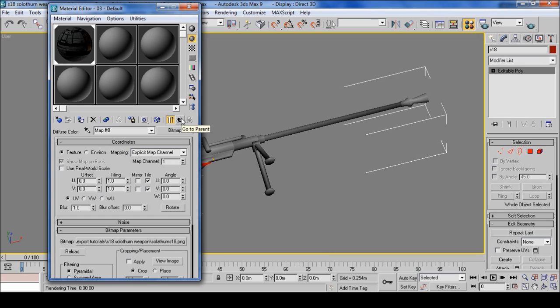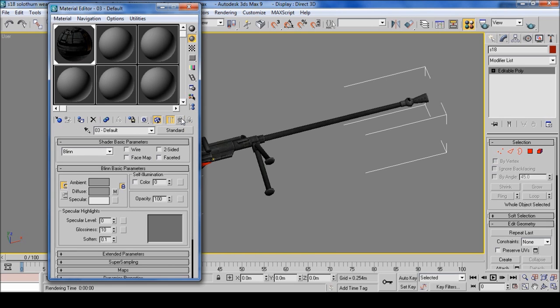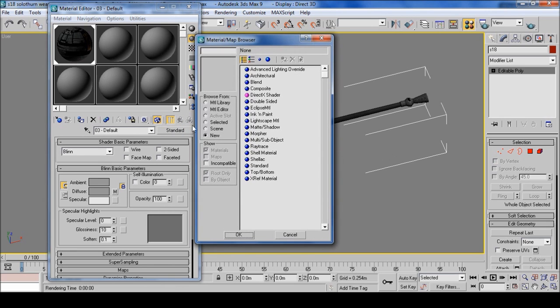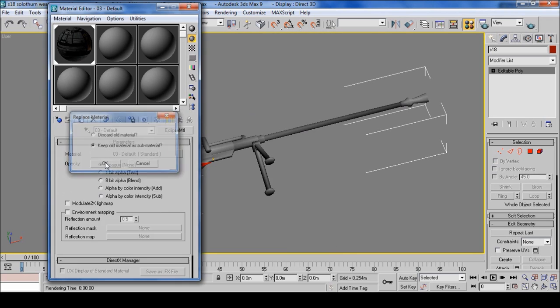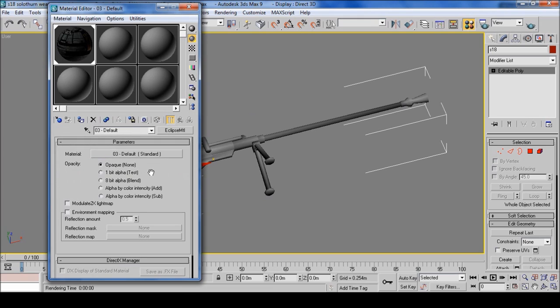Then click go to parent, then standard, Eclipse MTL, keep old material as sub-material, and there we go.